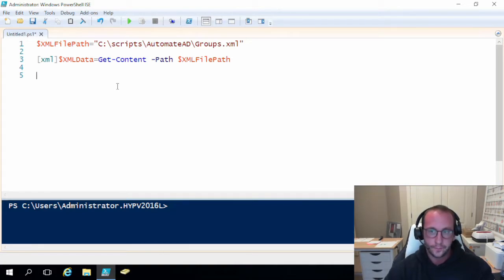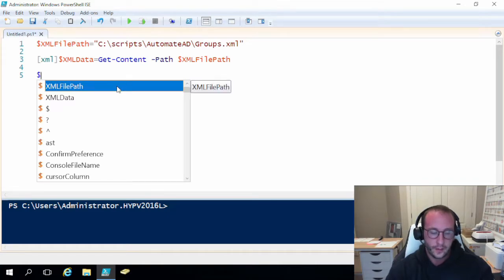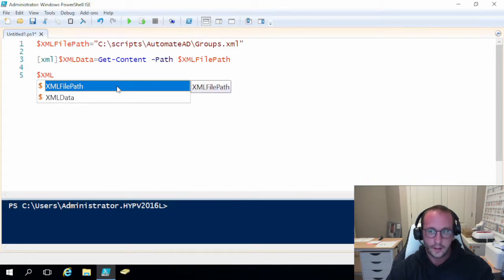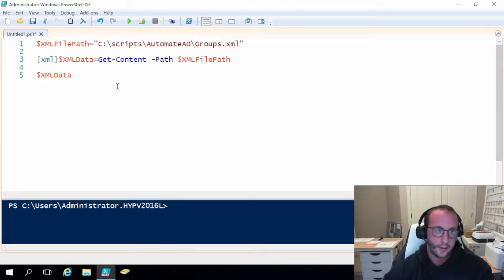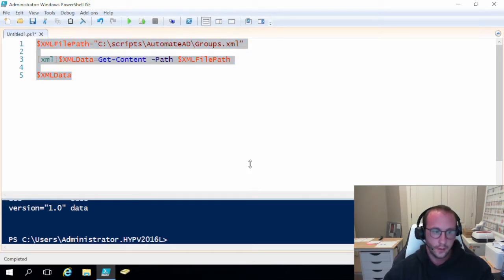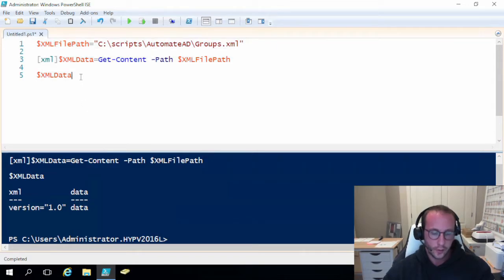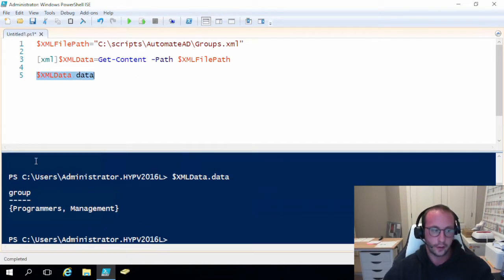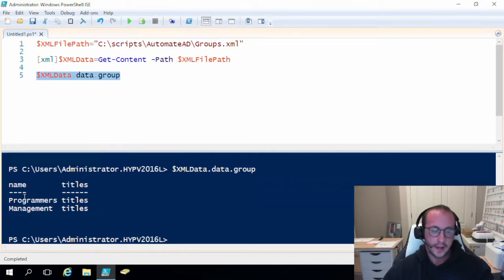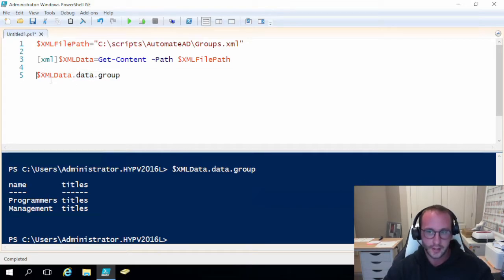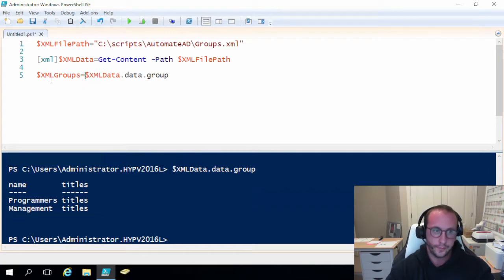Let's look at xmlData to see what it looks like. We have our data parent tag, and if we do .data we can see we have our group tag. Going into the group, we have our groups — the name of the groups and the titles — but all we really need to focus on right now is the name of the groups. So we're going to save this as xmlGroups, set to xmlData.data.group.